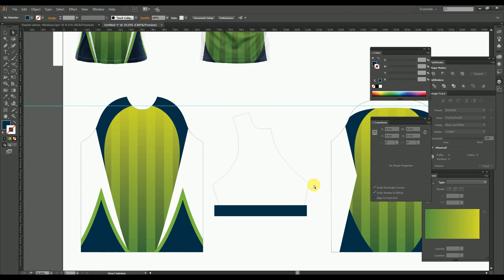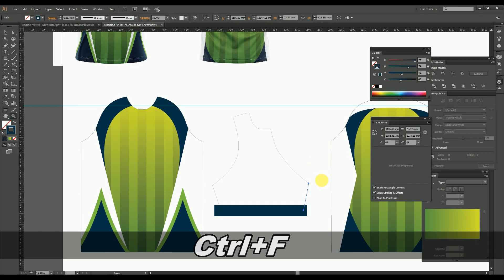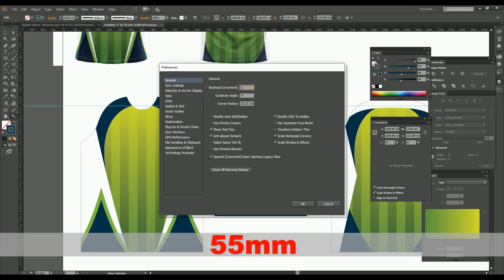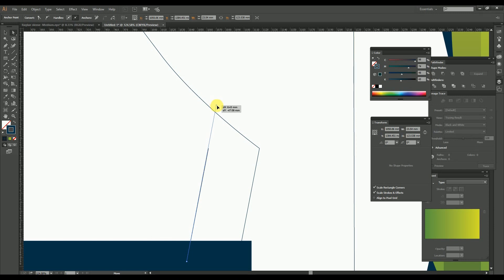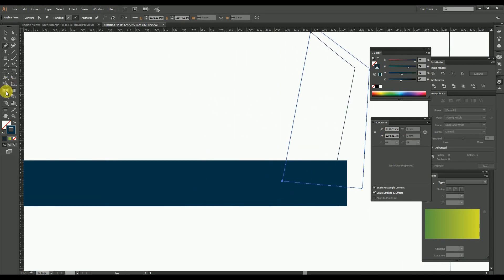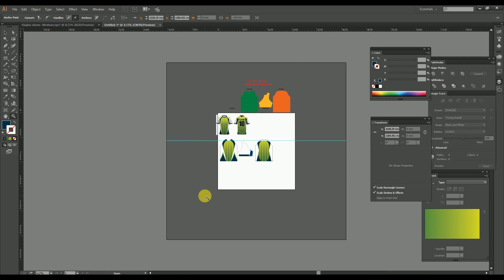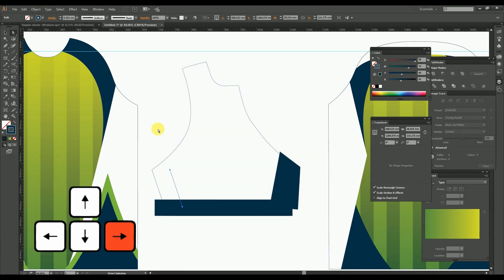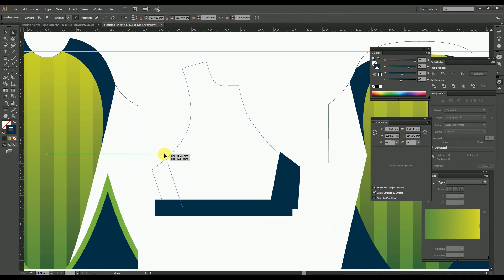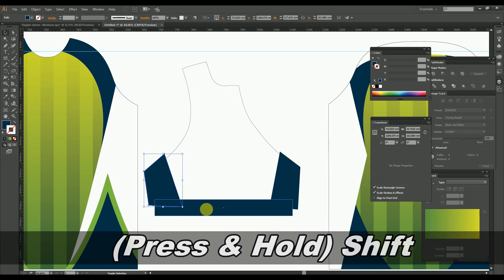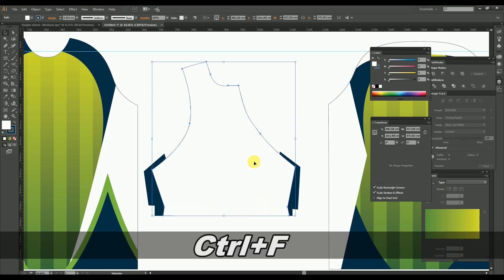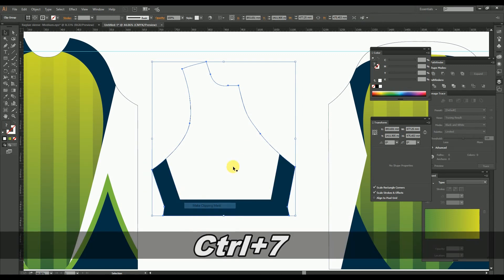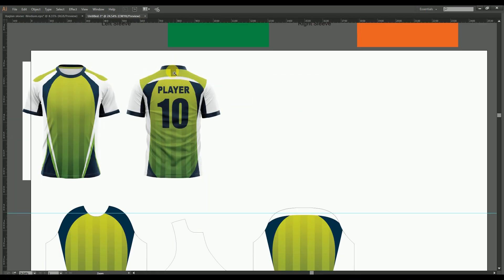After that, select the side portion of the sleeve using the direct selection tool and copy-paste over the same position, then move towards the left with a distance of 55 mm. Now extend that portion into a solid navy blue color as shown here. Apply the same process over the right side of the sleeve as well. Now group all the navy blue color objects. After that, copy-paste the sleeve layout over the same position, then make the clipping mask with the blue portion of the sleeve. Now let's create the design over this portion of the sleeve.